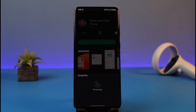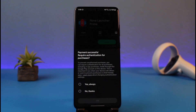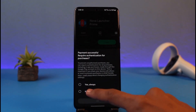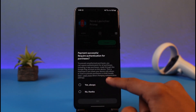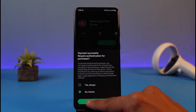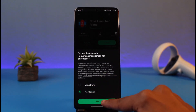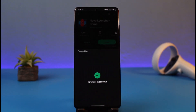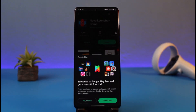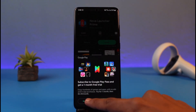Tap the 'One Tap Buy' option at the bottom of the screen. It will take some time to process, and it may also ask for verification. Select whether you want to enable authentication or not — I'll select 'No thanks' for this case, but you can enable it if you prefer.